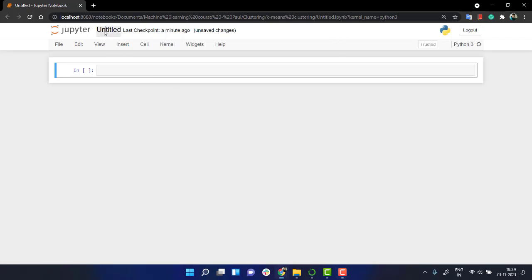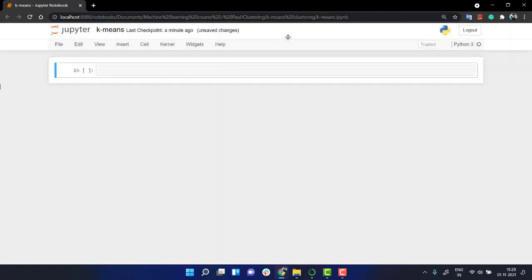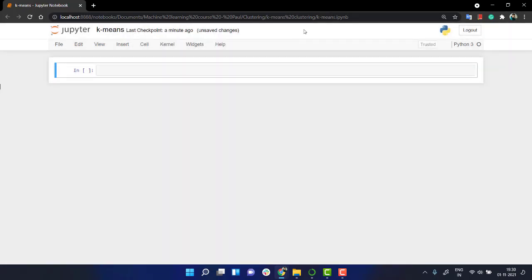So let's name this file as k-means. The first and foremost step, as I've told you, is always importing out the libraries. So let's import a few libraries like numpy.